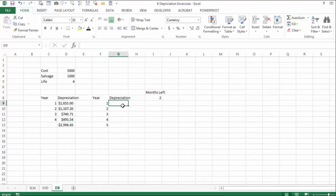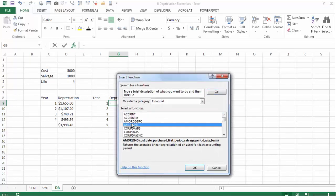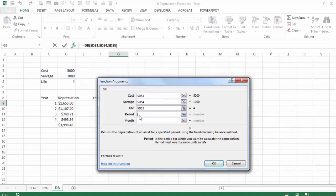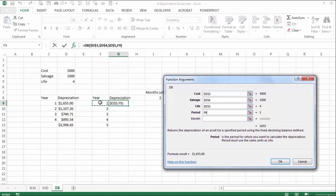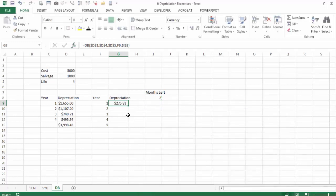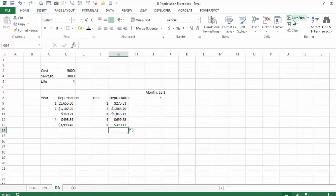The second example uses the same asset but with only two months left in the calendar year — starting in November. We use the same Declining Balance function with absolutely addressed cost, salvage, and four-year lifetime. The period is not absolutely addressed and changes each year. The months parameter is set to two. You'll see that in the first year it depreciates less than the $1,655 of the full-year example. The sum of all four years of declining balance depreciation should again be close to $4,000.